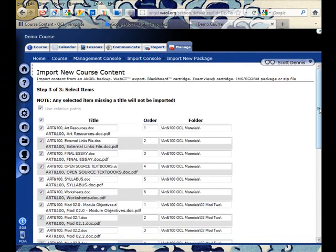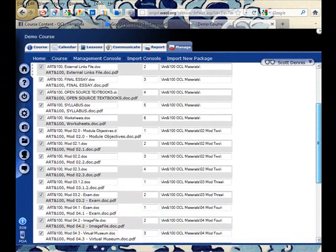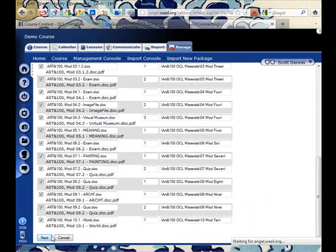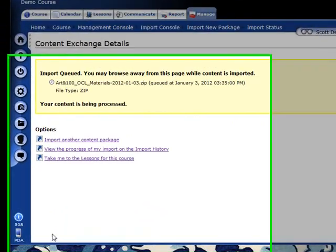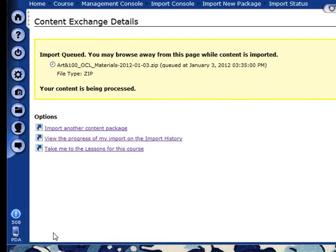It tells me what subfolders the different content items are going to be put in. And it tells me that my content is being processed. Unless you have an unusually large content collection, this shouldn't take more than a few minutes. It might take up to a day if there are many, many files, but in most cases it'll just take a few minutes.